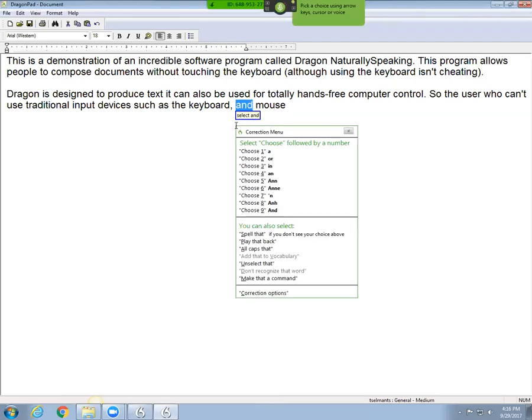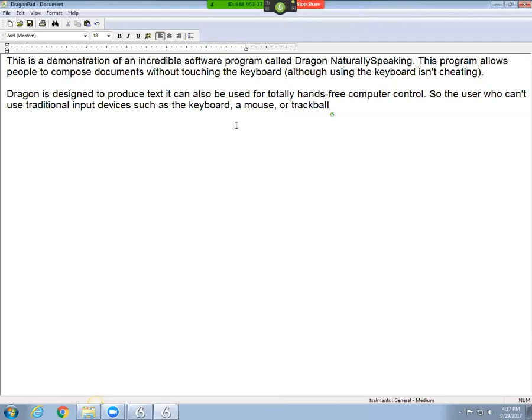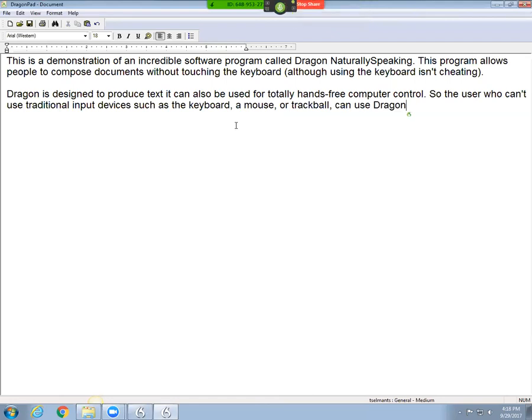choose one, move to end, comma, or trackball, comma, can use Dragon to control a computer by speech commands. Period.